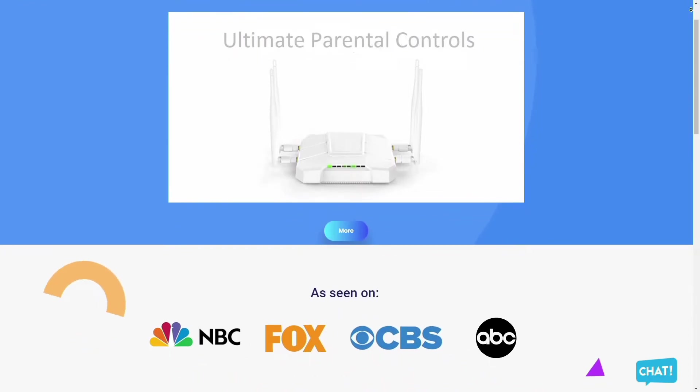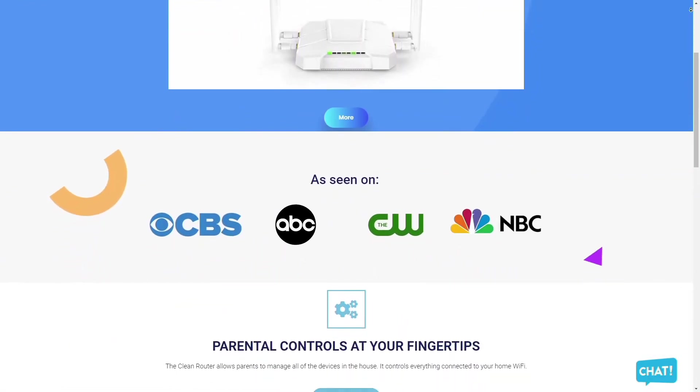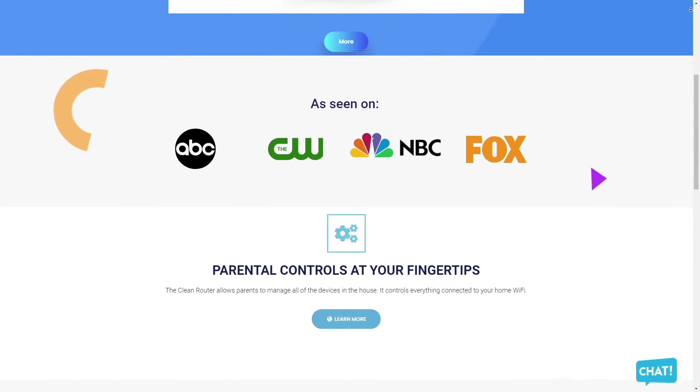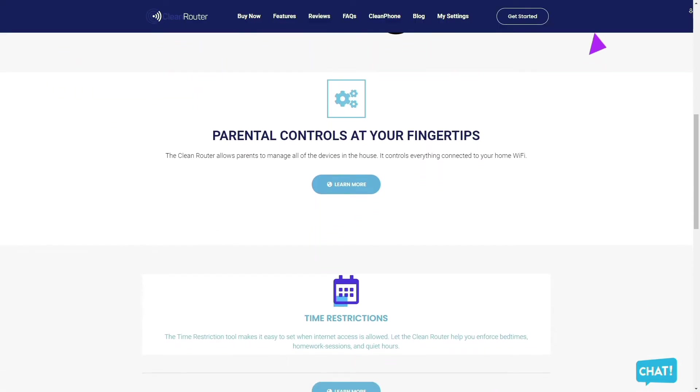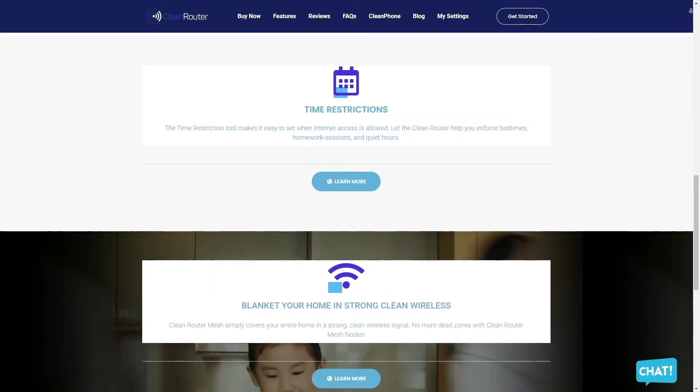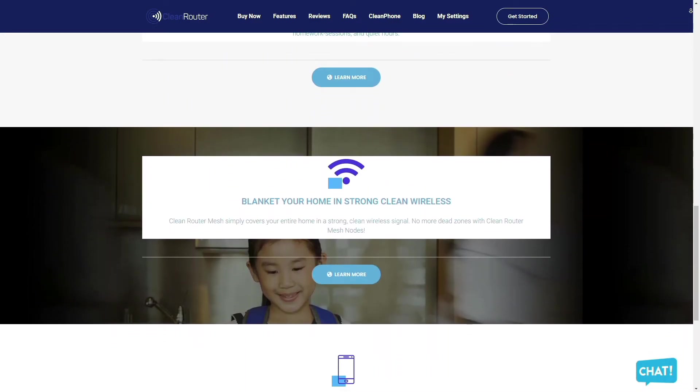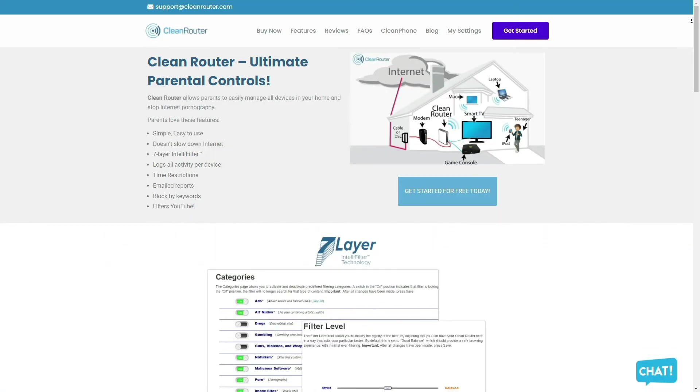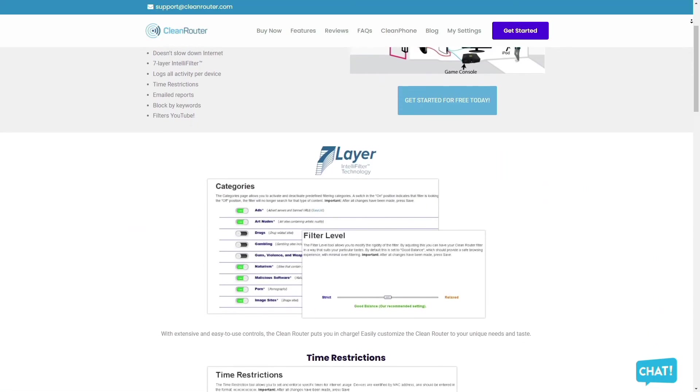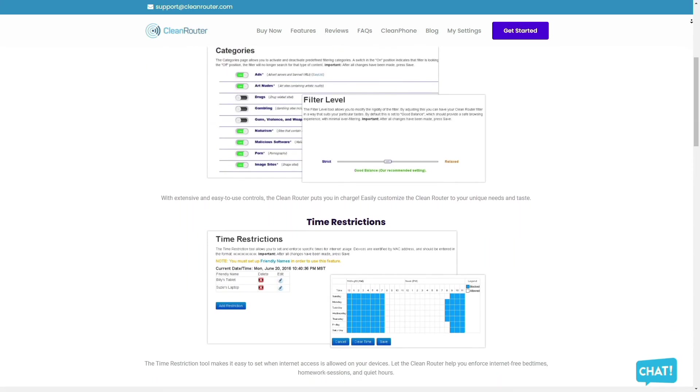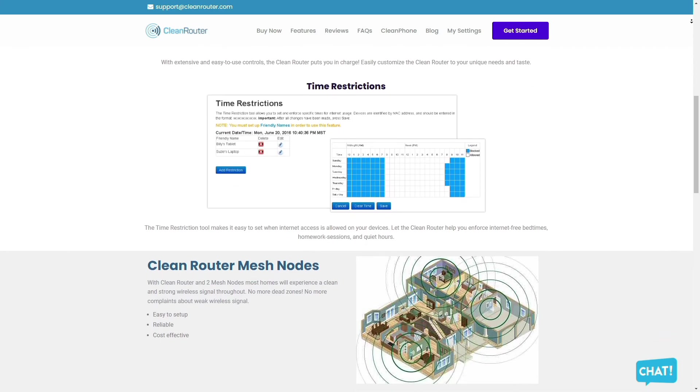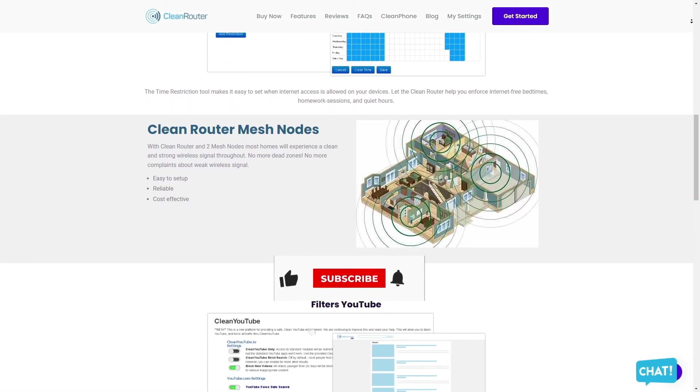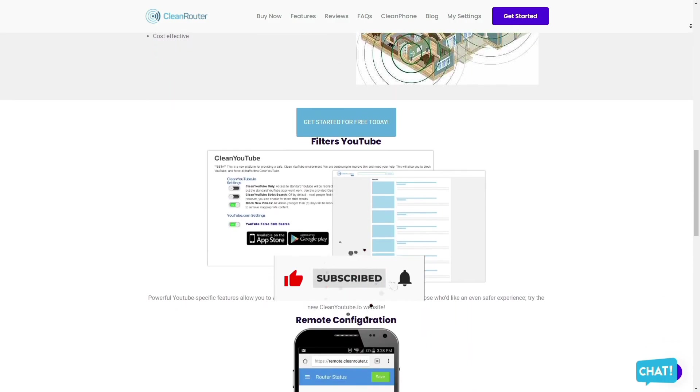Clean Router is the only router you will ever need because it allows parents to easily manage all the devices in their homes and stop internet pornography. It's simple and easy to use, doesn't slow down the internet, and allows you to block pornography, gambling, and anything else that you don't want your kids to see using the 7-layer IntelliFilter. It logs all activities per device, allows you to put time restrictions, get email reports, and gives you the ability to block content by keywords and even filters YouTube. Check them out in the description box down below.